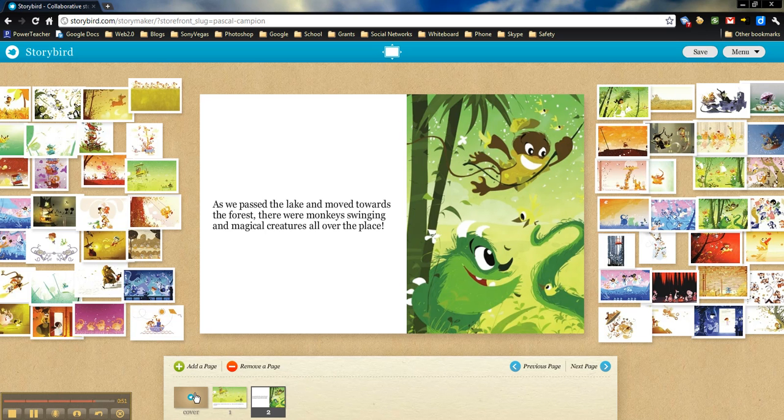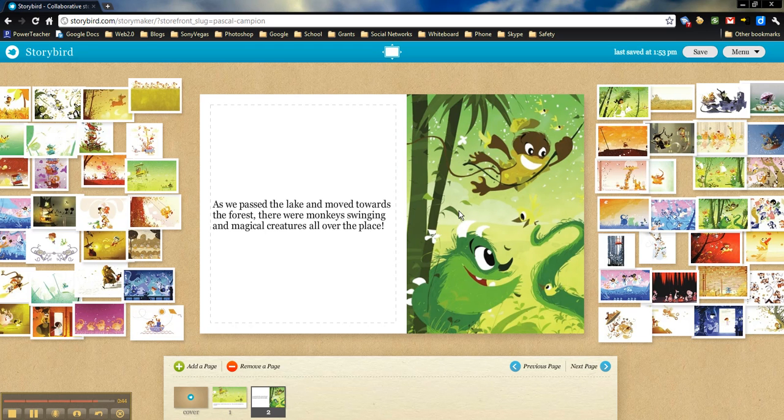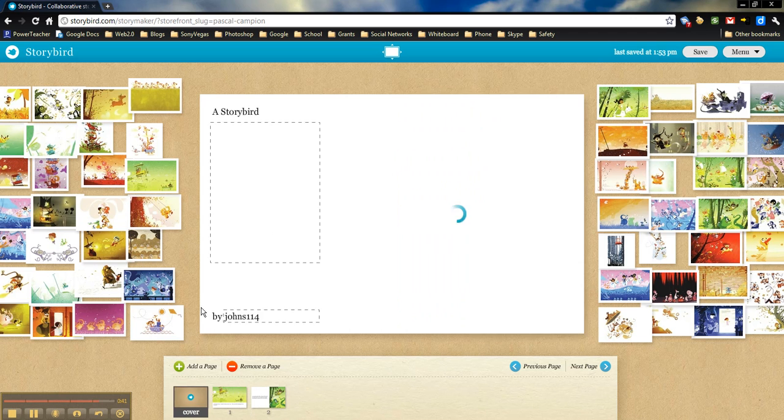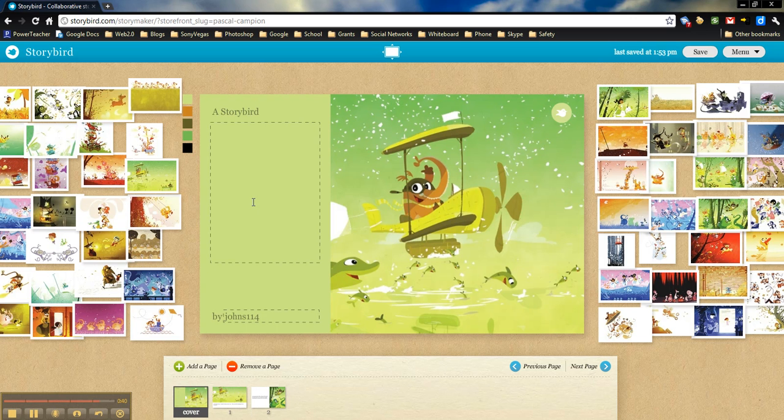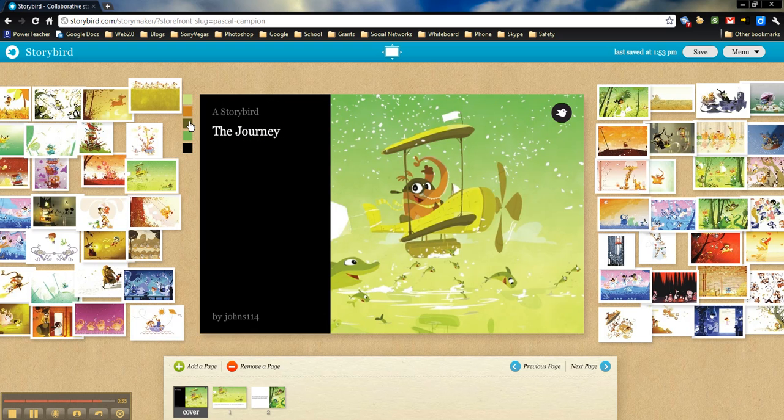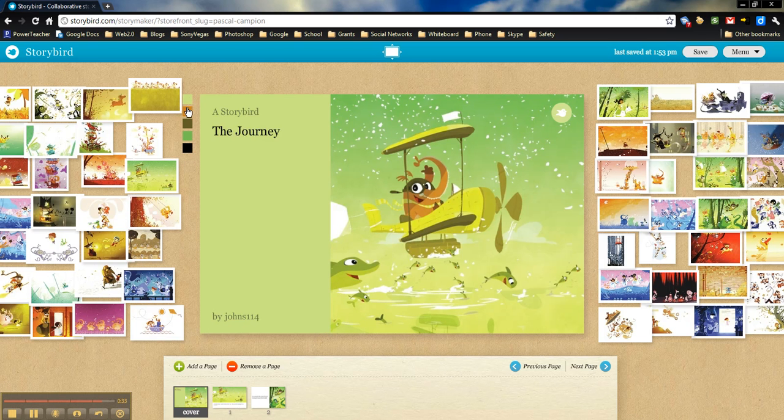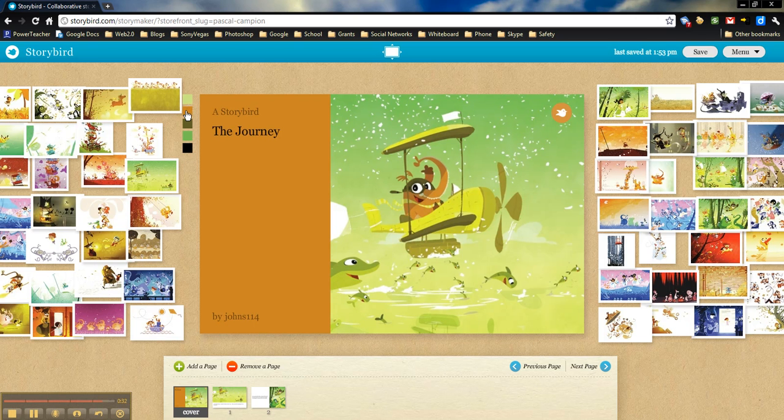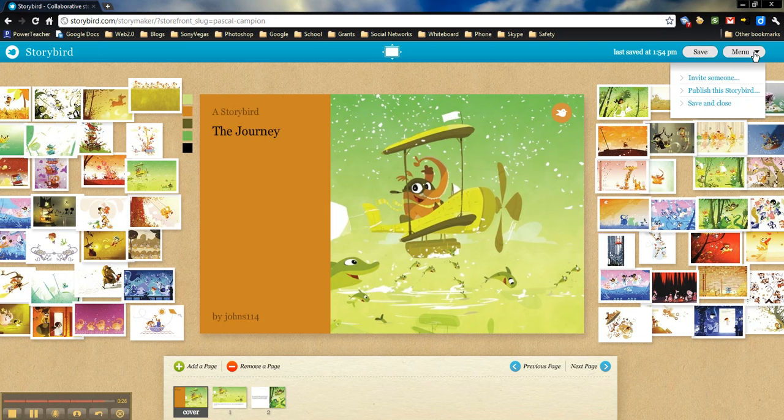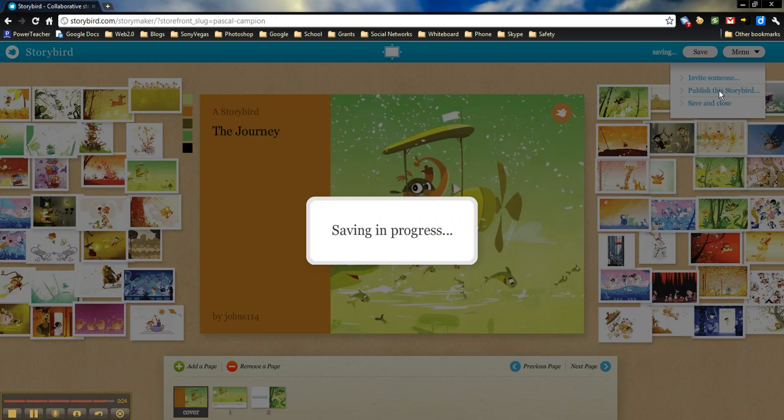Of course, when they actually do the book, it will flip. So this will be the second. This will be on the right-hand side of the book. The other one will be on the left-hand side. We'll go back. We'll change our cover quickly. We'll just call this the journey. You can actually change what color you want this to be. And then once the student feels like they're finished, of course, I'll want to save it periodically. Once they're finished, they'll come over here to menu and click publish this Storybird.